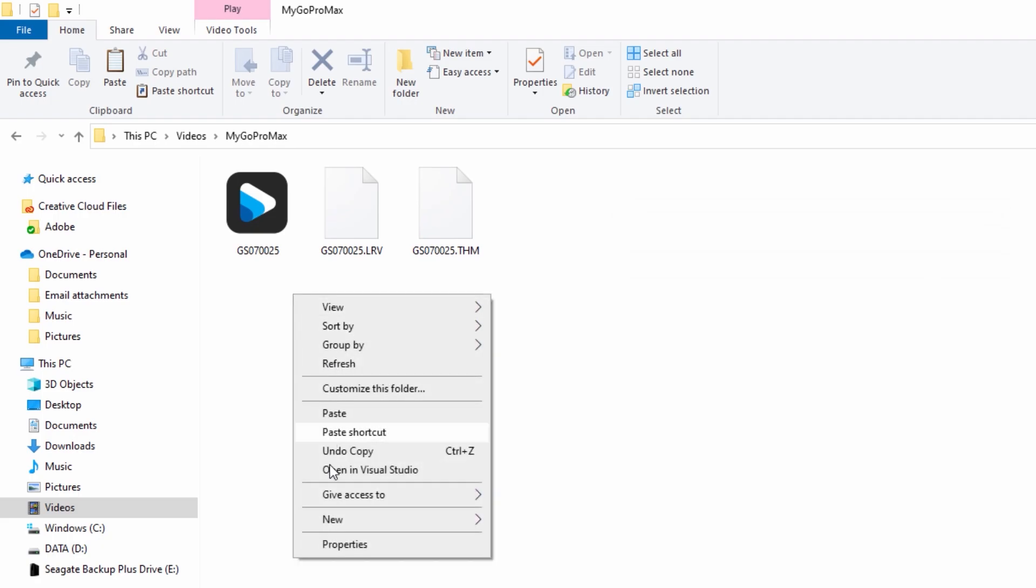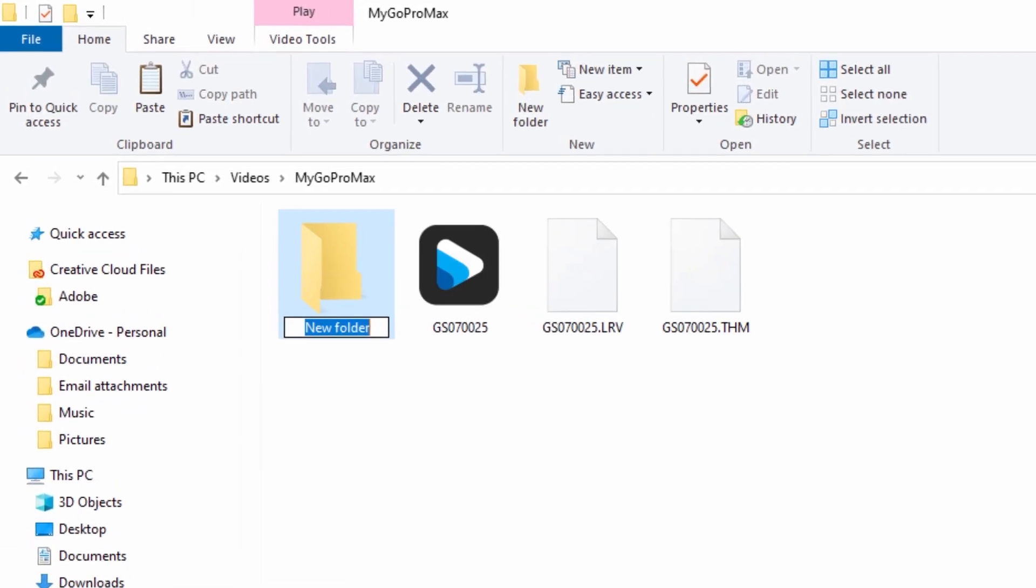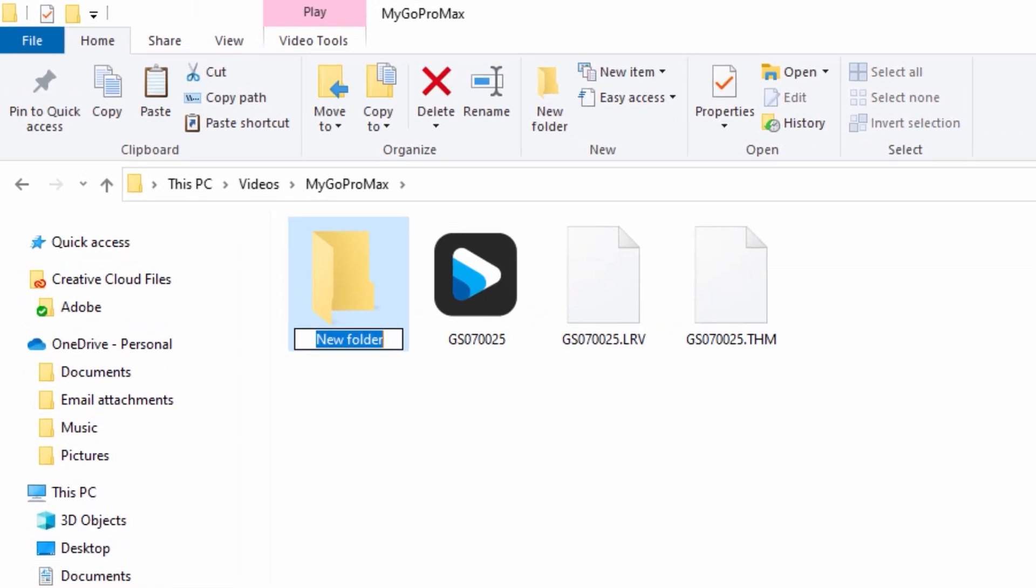While in this folder, I created a subfolder named Processed. This folder will hold a converted video clip from the original 360 clip.